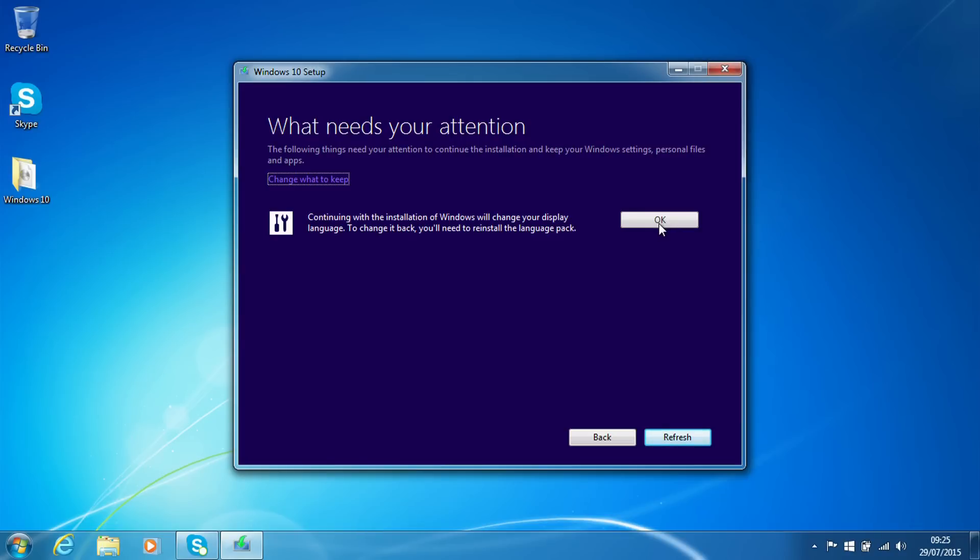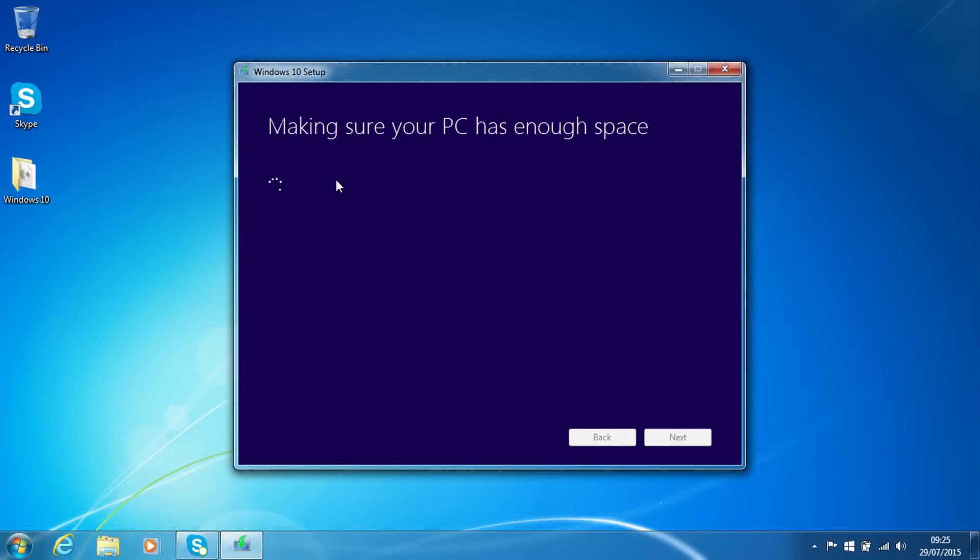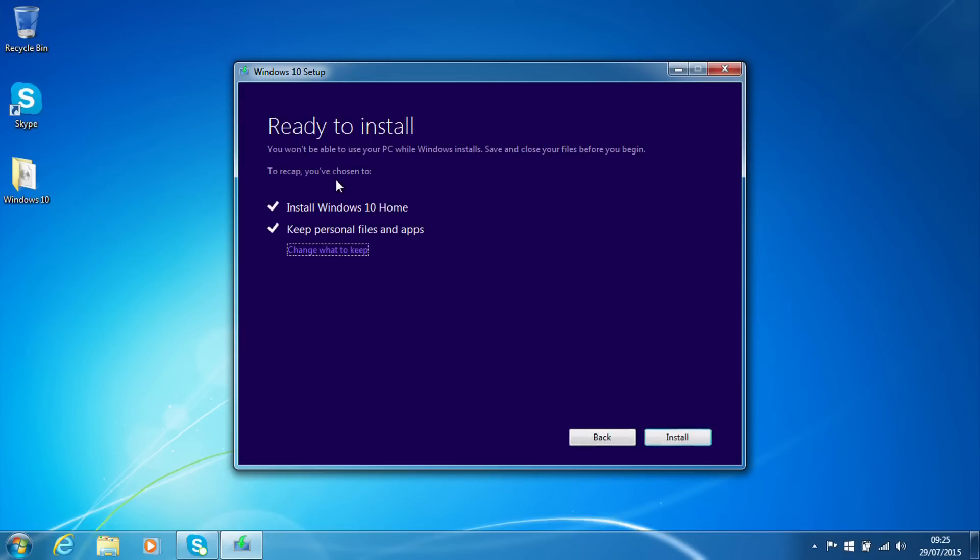So here we need to confirm it's going to change our display language. That's fine. Things like Windows settings and personal files will remain. Now it's just checking there is enough space to carry out the install. That's all fine.